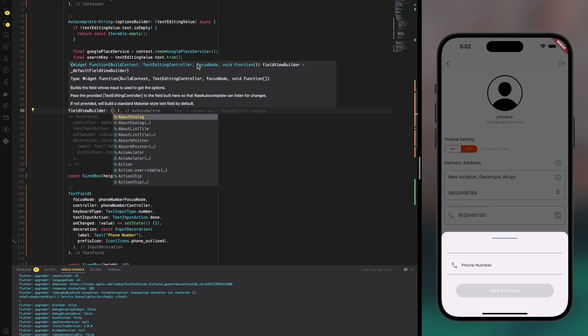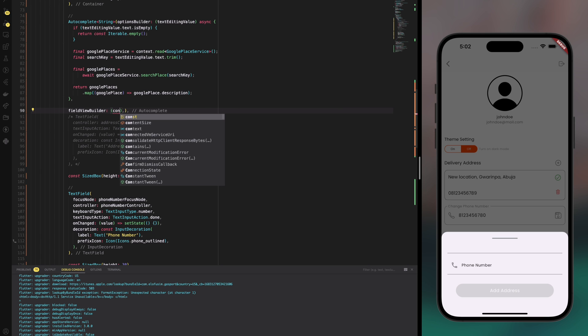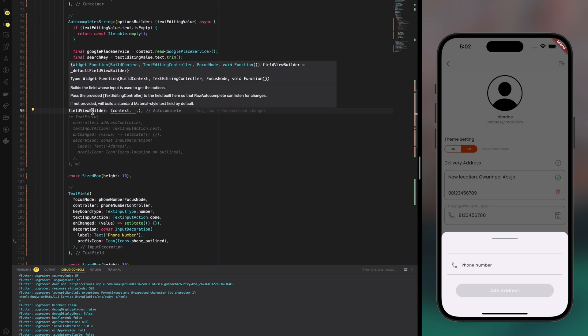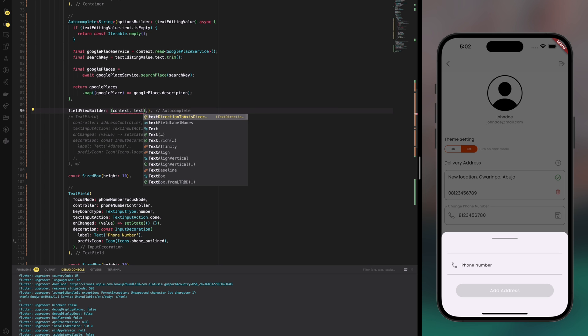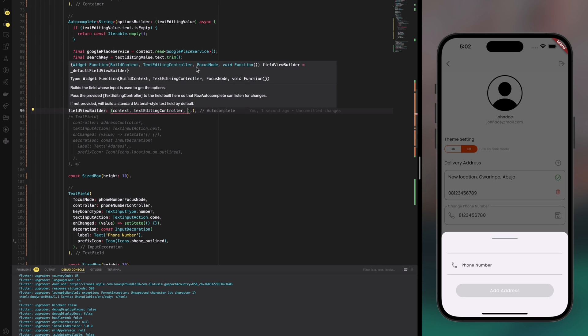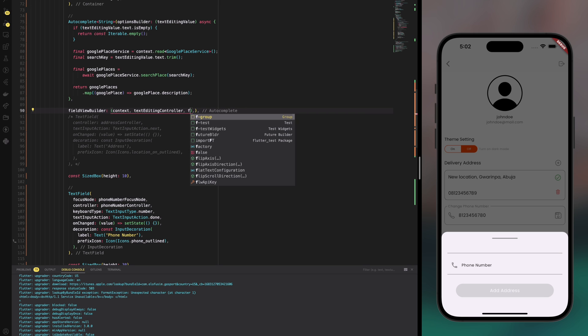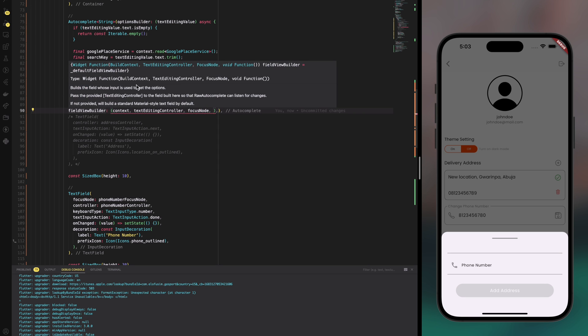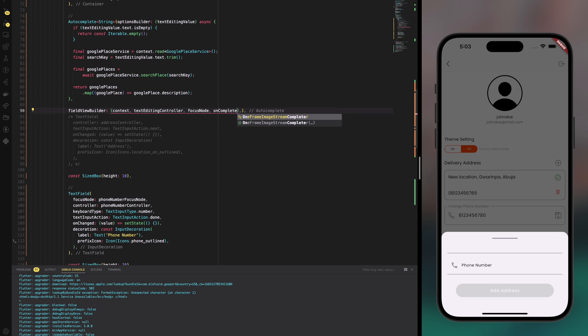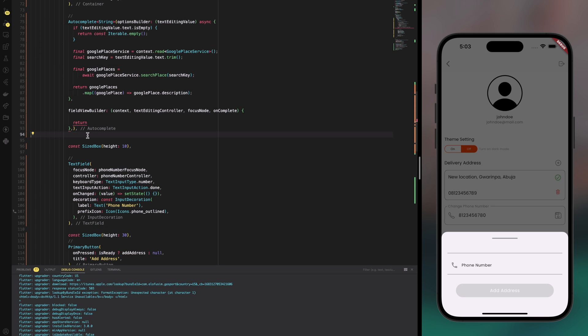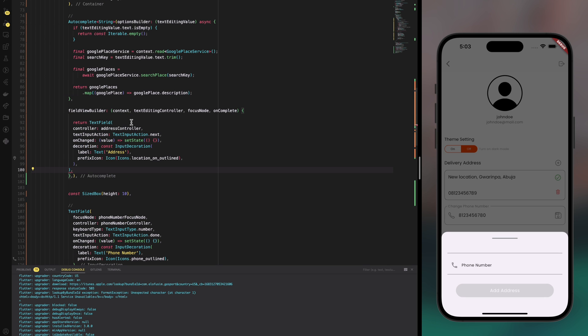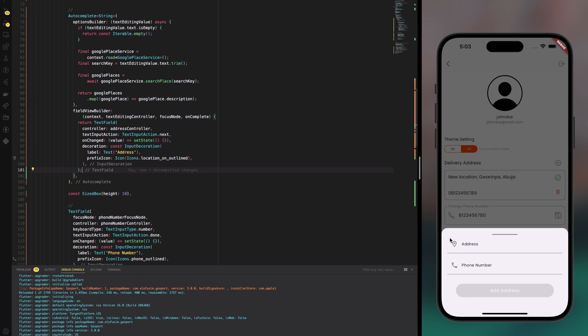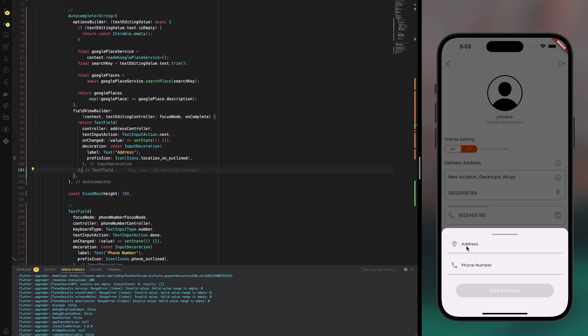The next thing should be the text editing controller, not with the upper case T, lower case instead, and then a focus node. And the next should be a function which I will call on complete. Now we need the brace and a return keyword. Then I'll grab the text field, cut it and then paste it here where we can now return it. So that way what we should get now is a nice looking input field.